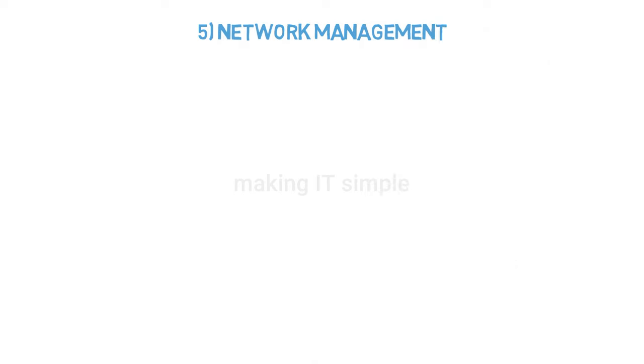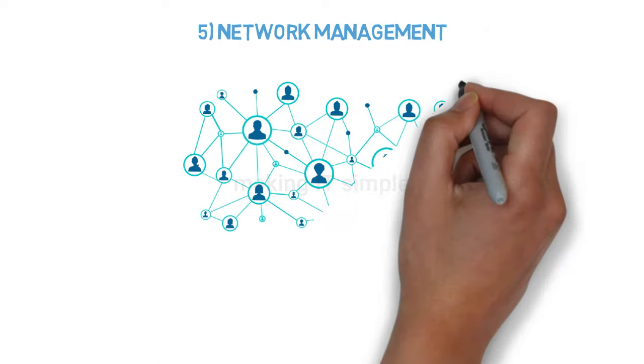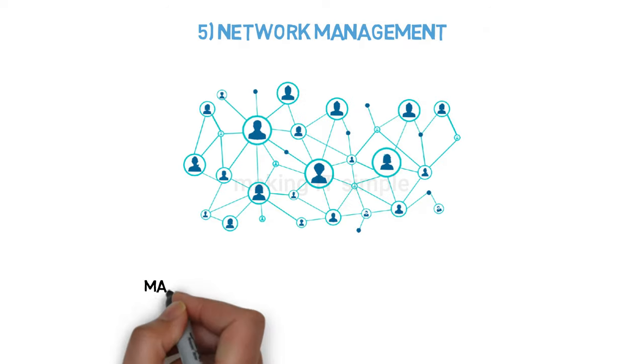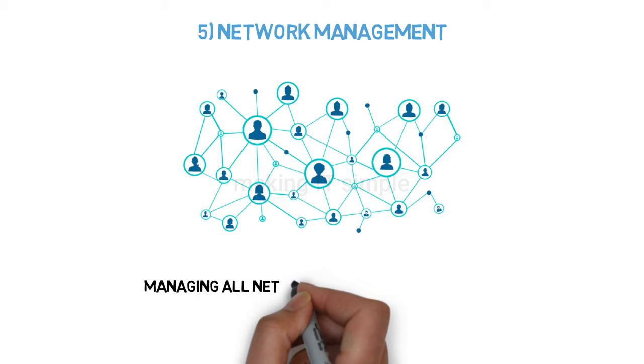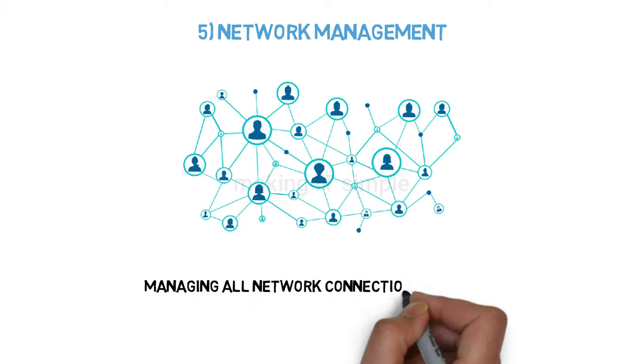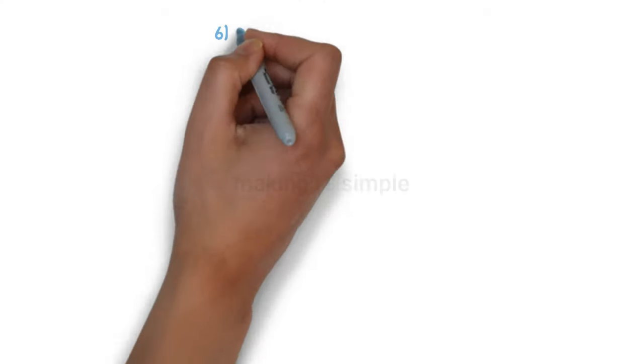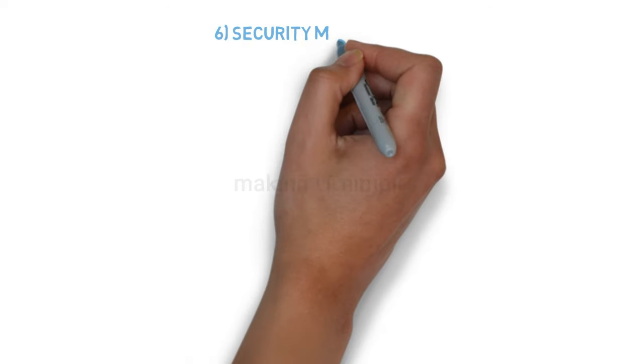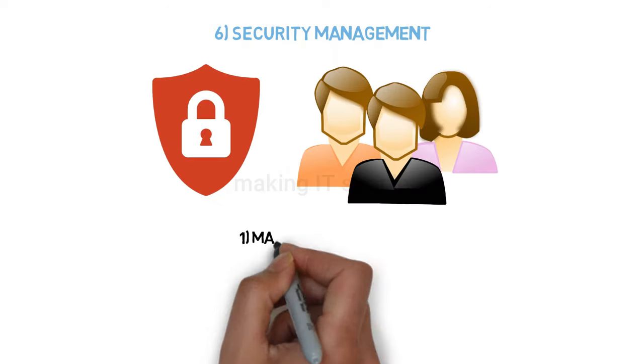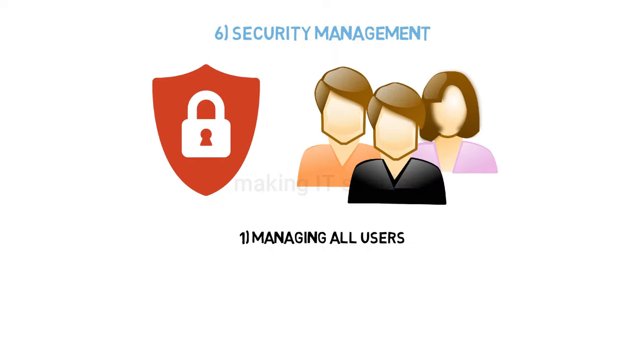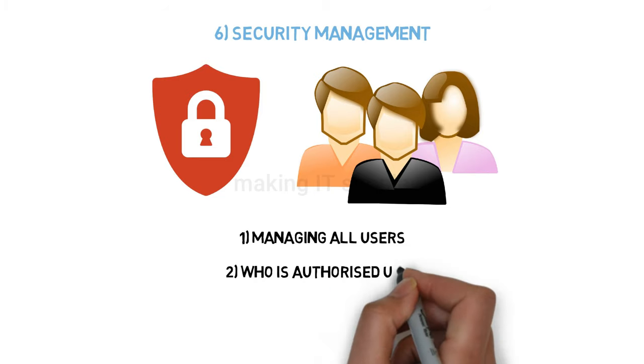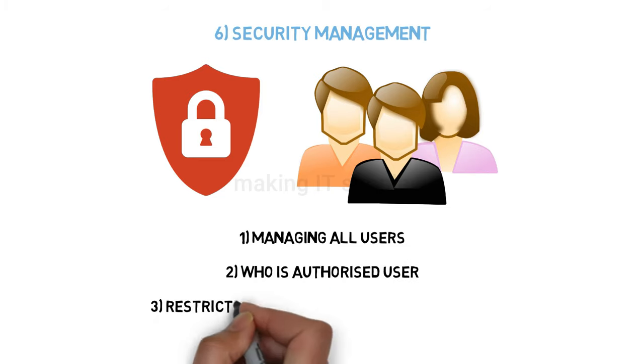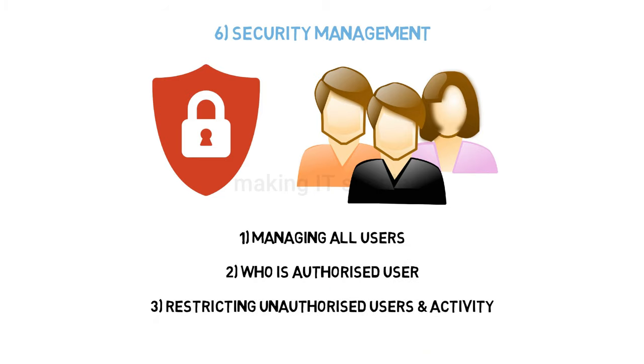Fifth is network management. Nowadays, every device is connected to each other in a network. Managing all network connections and devices is done by the operating system. Last is security management. As there are many users in a system, determining which user has authority to access the device or information, who is an authorized user, and restricting unauthorized access or activity—all this is done by the operating system.